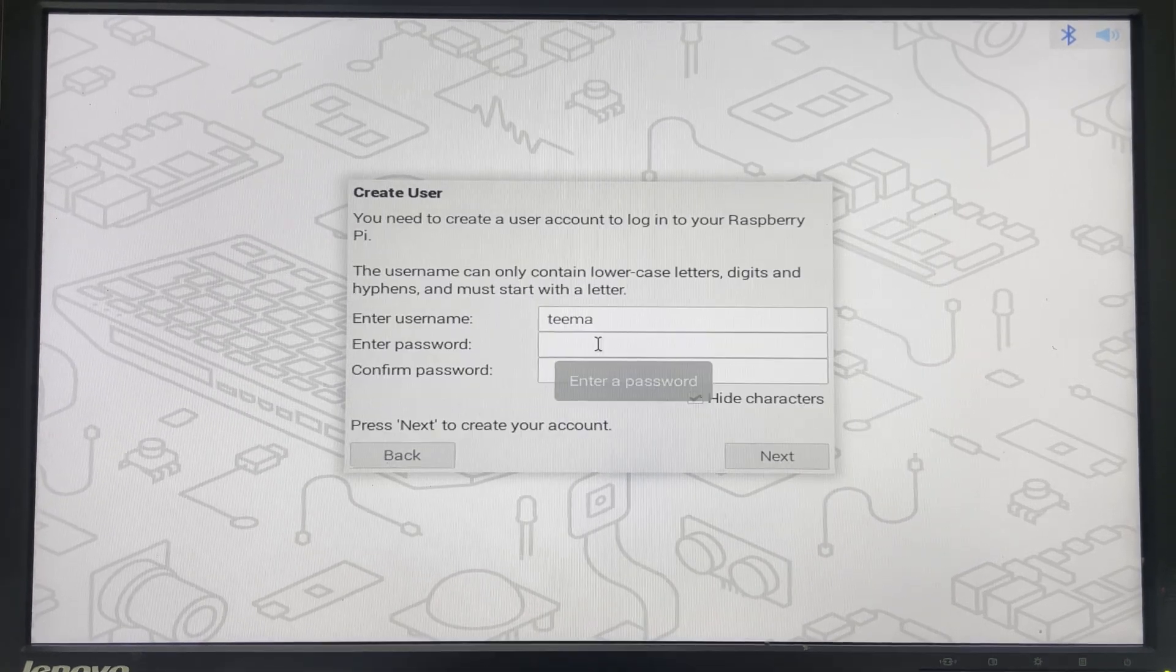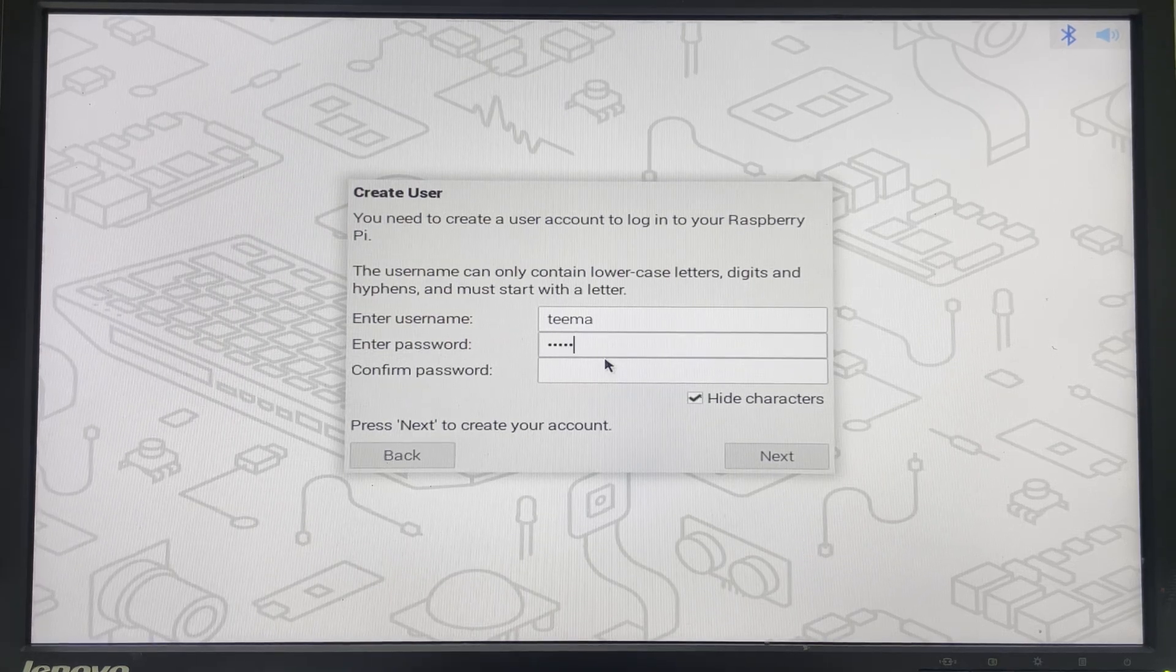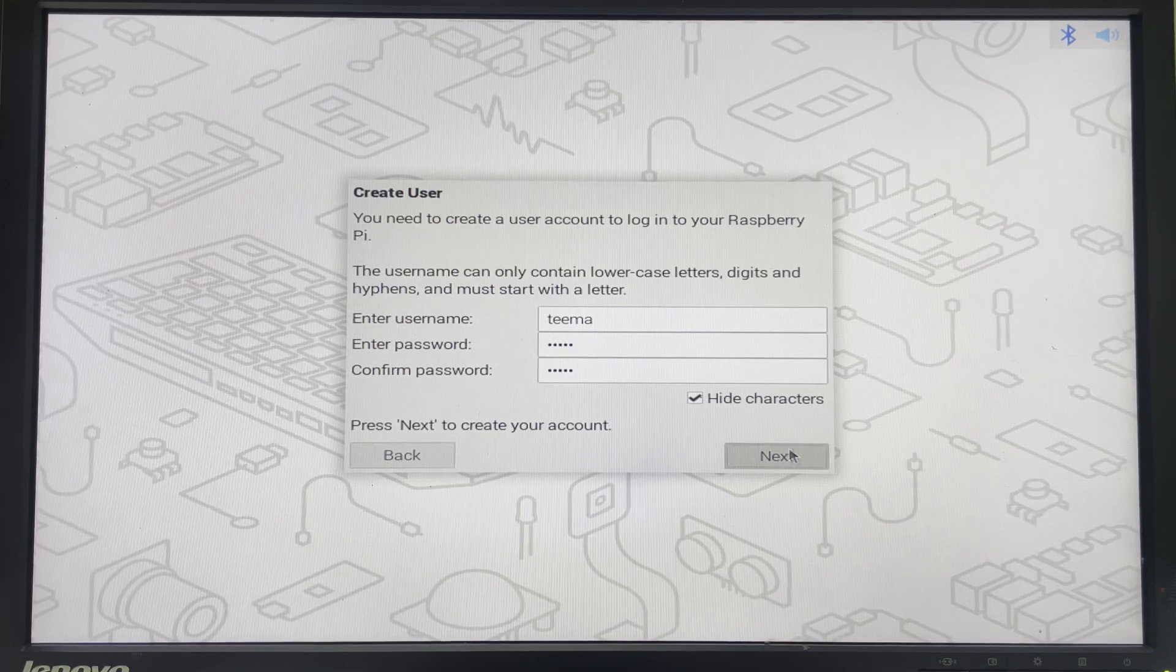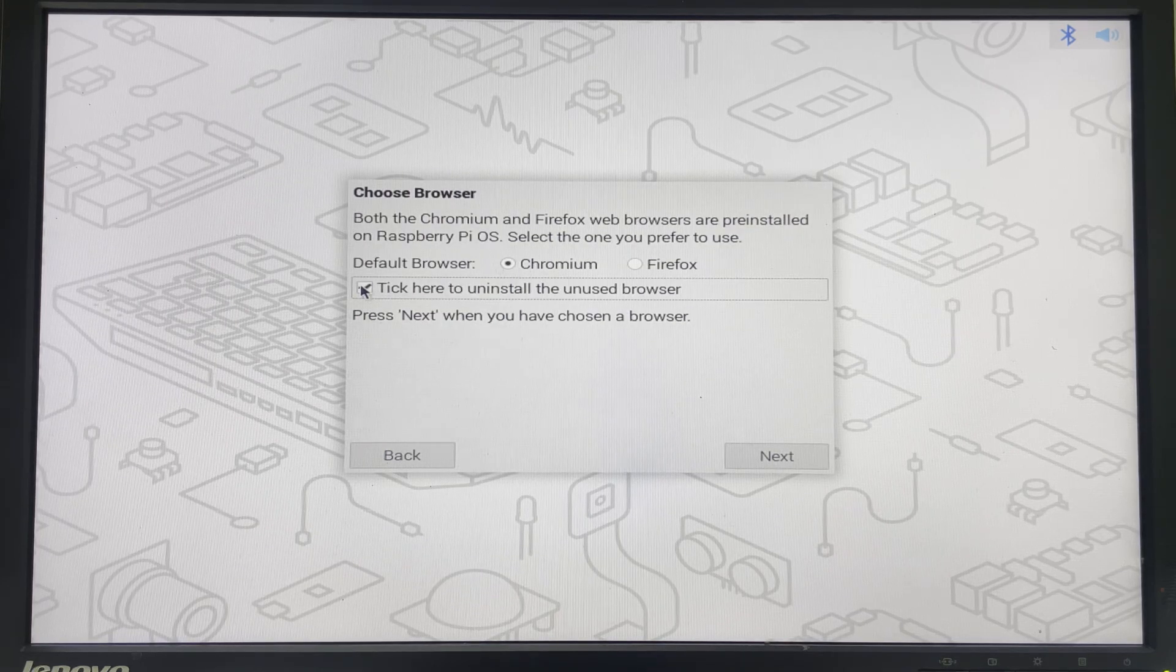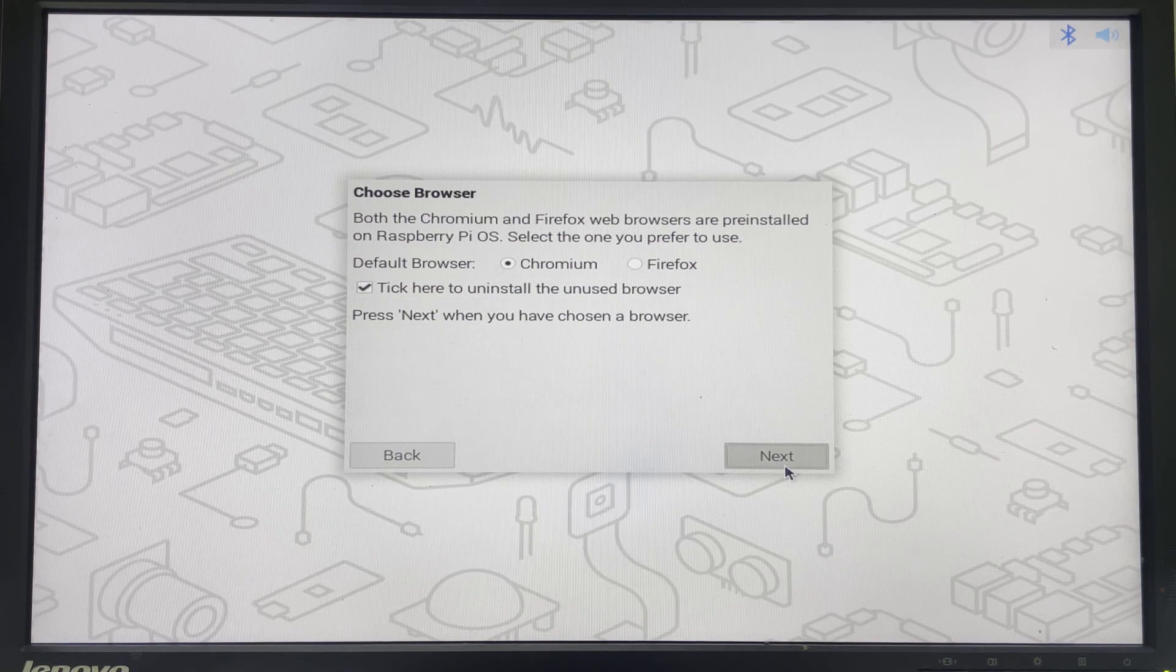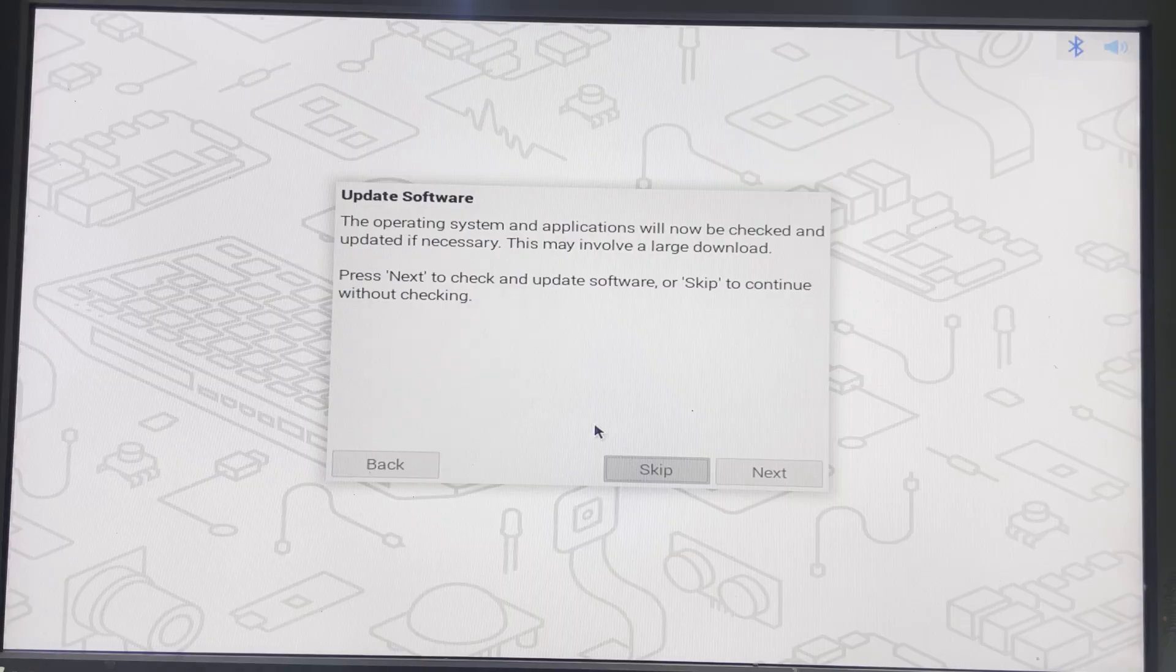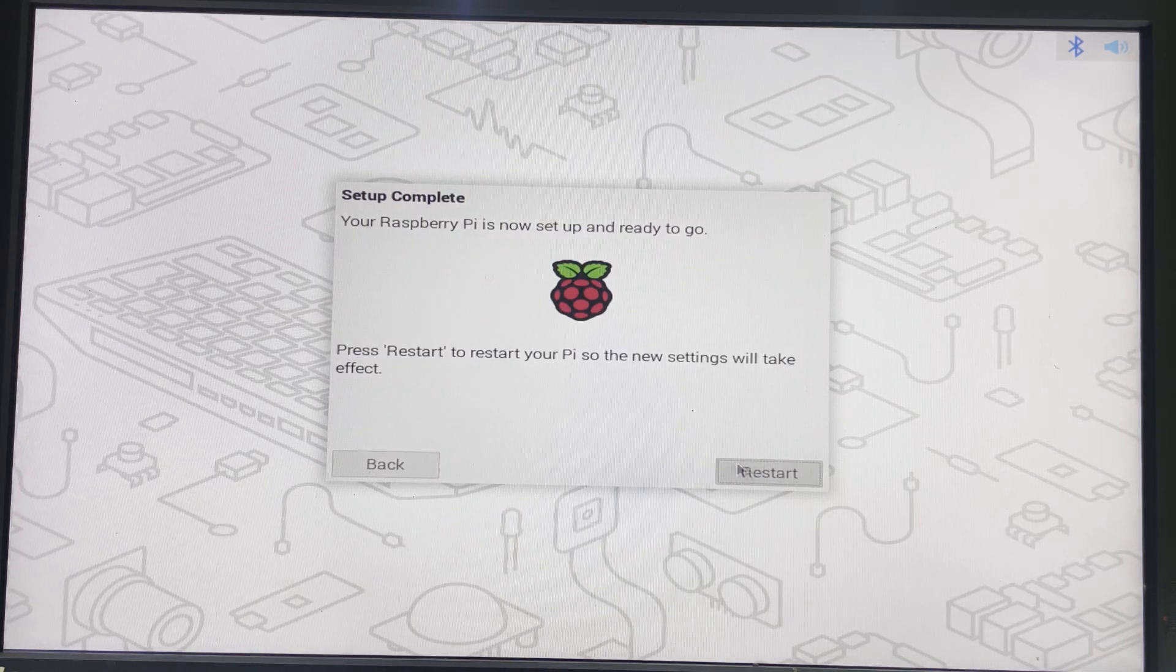Now set up your username and password for your Raspberry Pi. This is what you're going to use to access the operating system. Next, we can tick here to uninstall the unused browser and then continue. Skip software updates, but if your network is good enough you could just update and then restart after the installation.